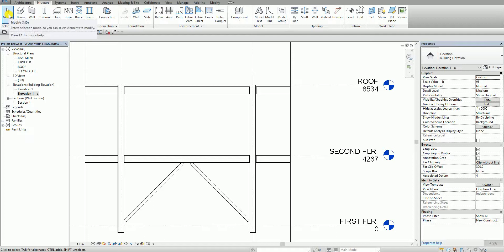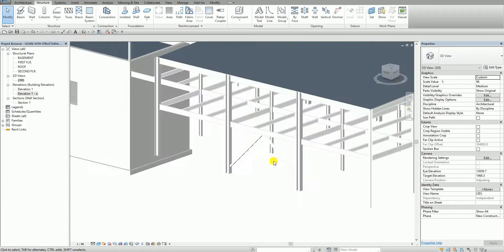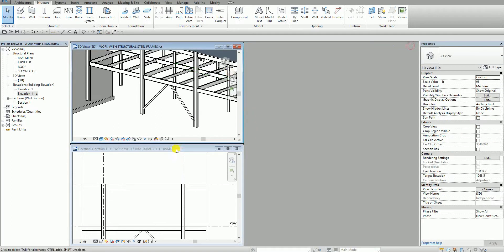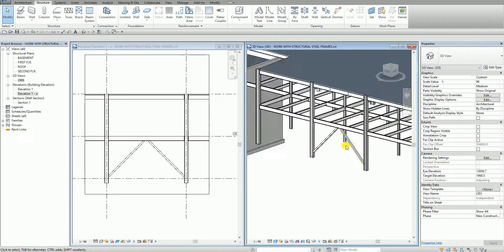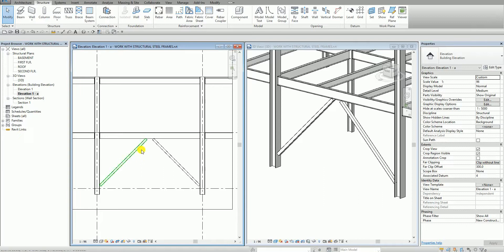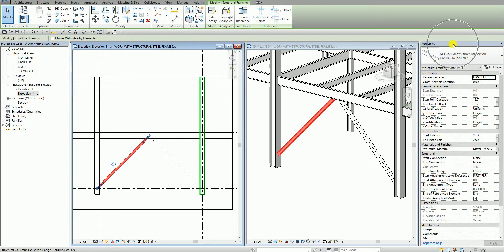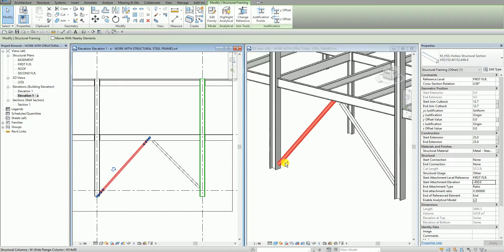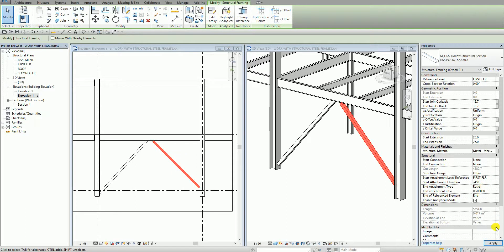I'll modify the termination and then open the 3D view. Type WT to tile the views. You can also change the elevation of your brace — select the brace and from the properties there's a 'Start Attachment Elevation' option, currently set to zero. I'll change it to minus 450, and once applied you can see in the 3D view that the brace moves down. I'll apply the same minus 450 start attachment elevation to the other brace as well.